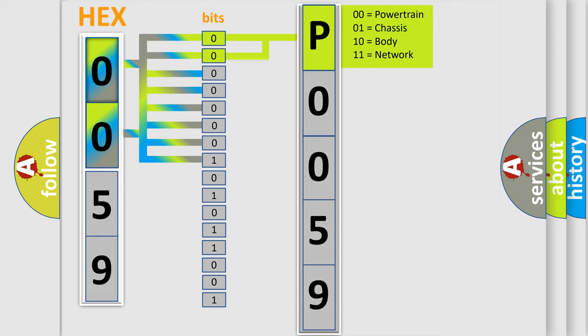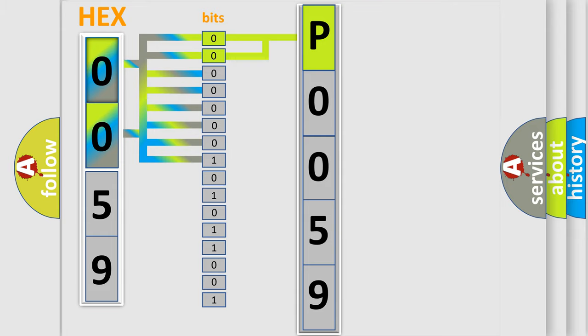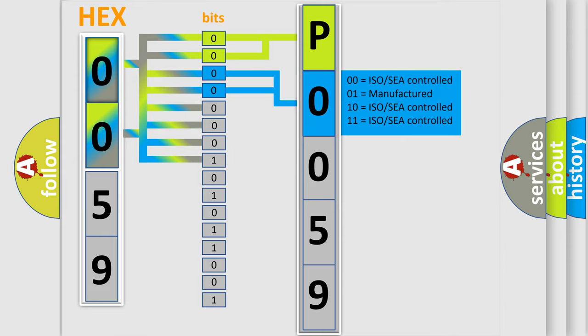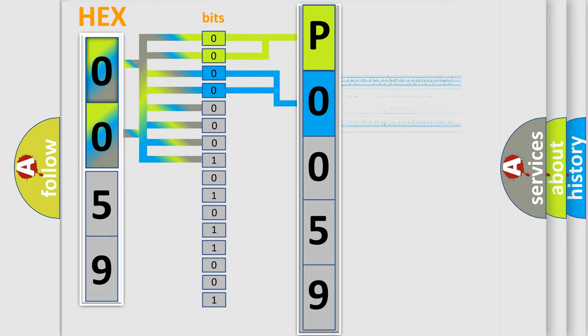By combining the first two bits, the basic character of the error code is expressed. The next two bits again determine the second character.